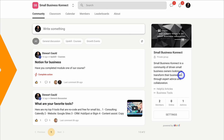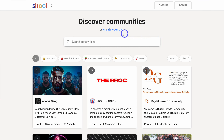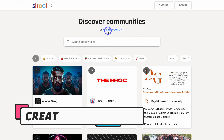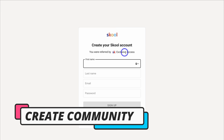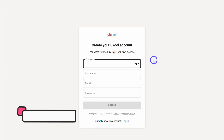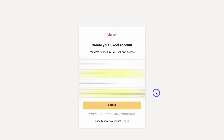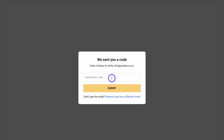To create your own community, navigate to 'Create Your Own,' come down and add your account details, then click on Sign Up. Then simply add the verification code sent to your email.